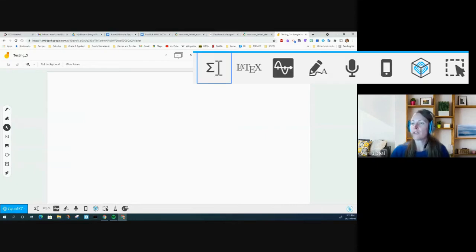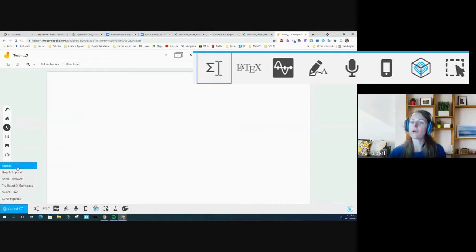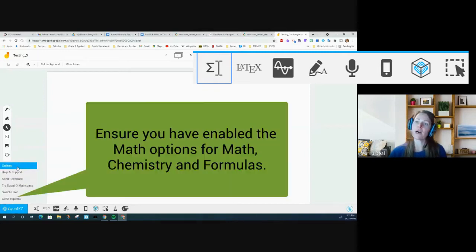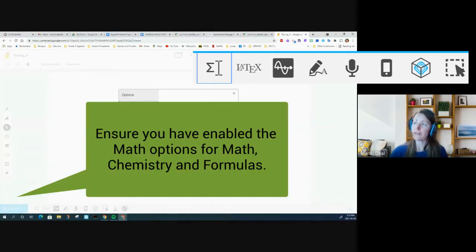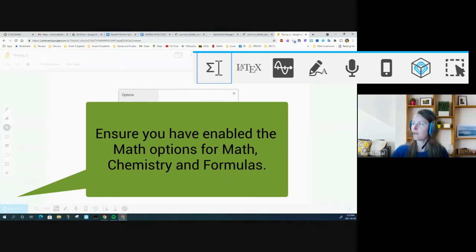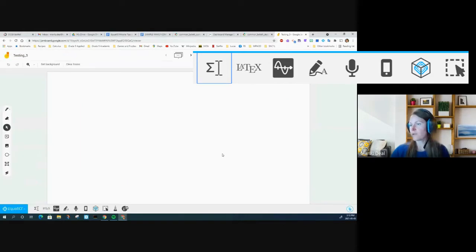You get this toolbar that pops up along the bottom with lots of fun stuff. You also want to make sure that under Options, you go to Math Options and turn on both the chemistry and the formulas, because the default is not on — that's where you get the predictive piece you can access here. So that comes in handy with EquatIO. I'll just hit save.